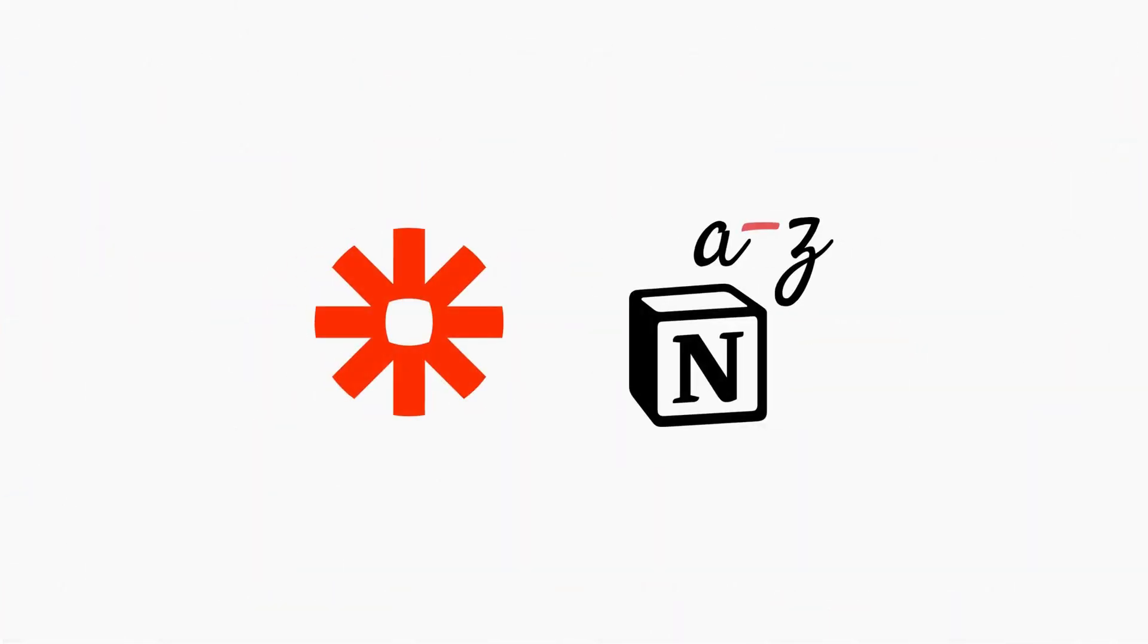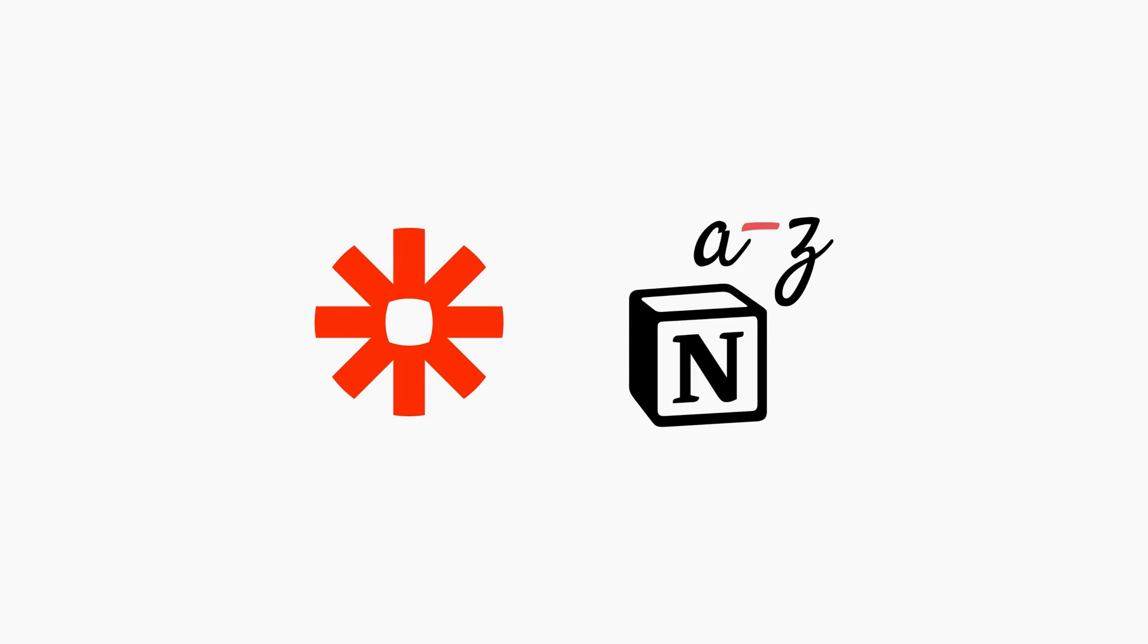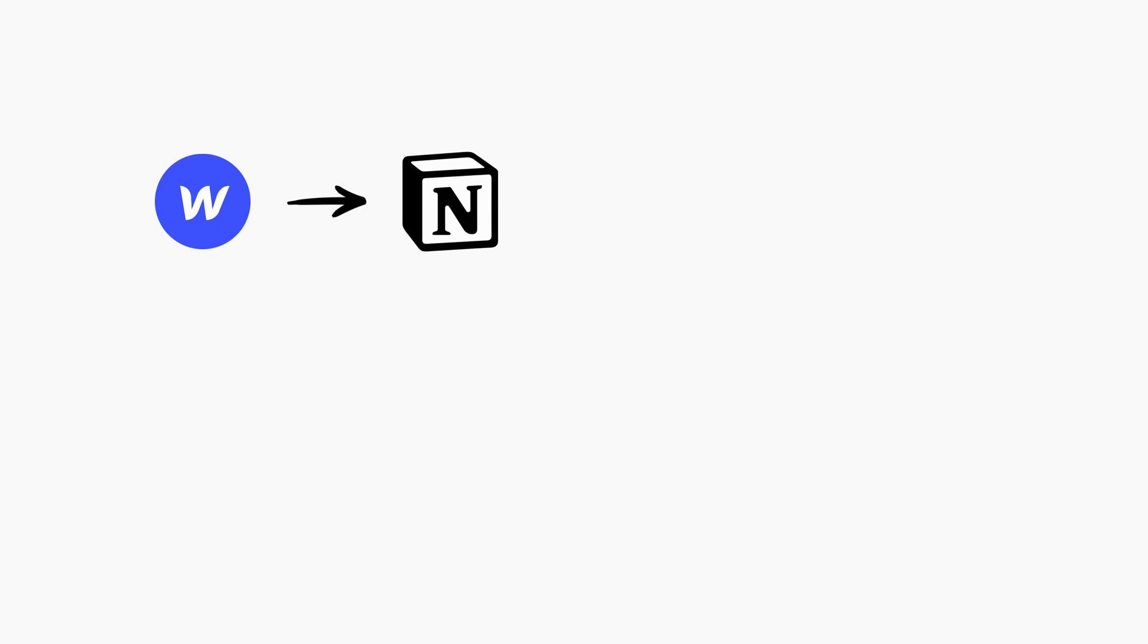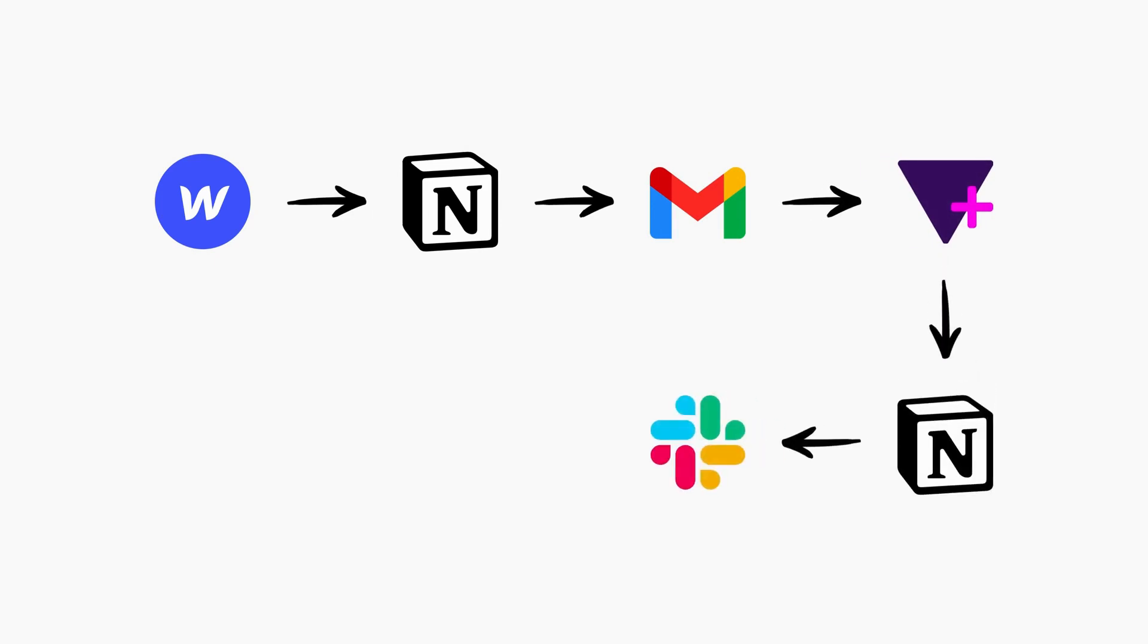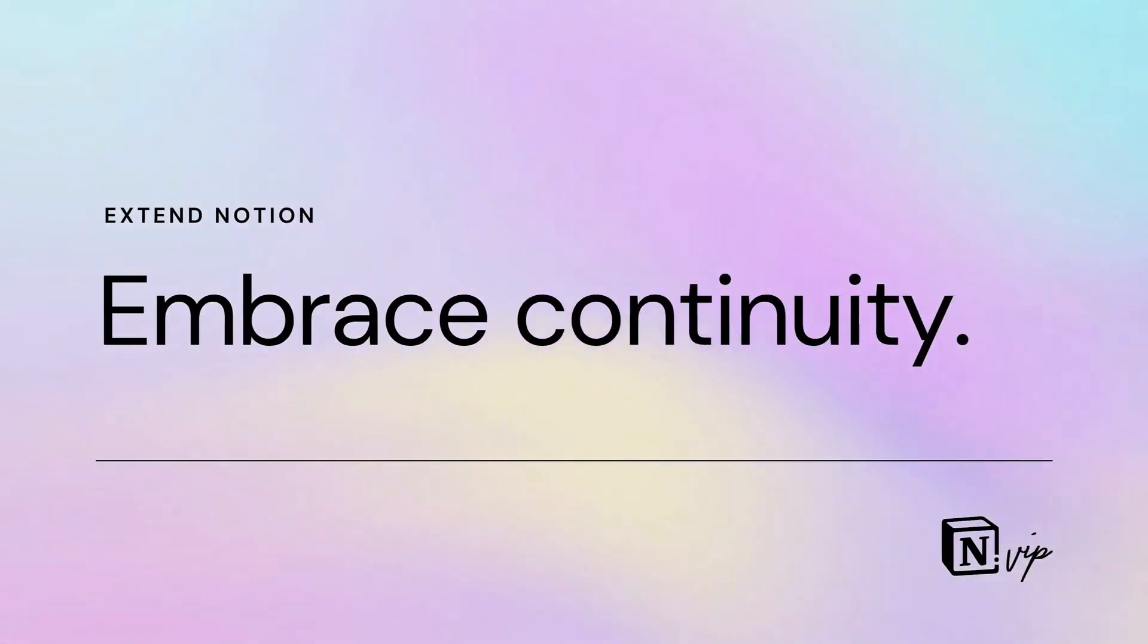As an example, Zapier facilitates many processes behind Notion A to Z. When a member joins through the Webflow-powered website, Zapier adds them to a Notion database and sends a welcome email with an onboarding form. When that new member submits the form, Zapier updates the database and sends their Notion account to my colleague Franklin, who then sends them an invitation to the A to Z workspace.